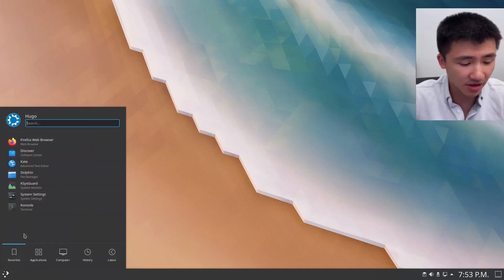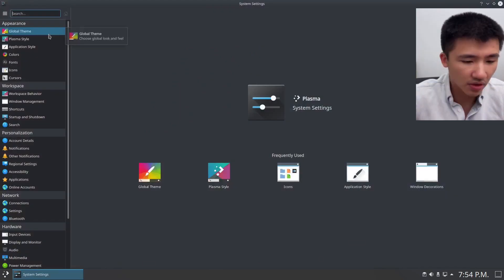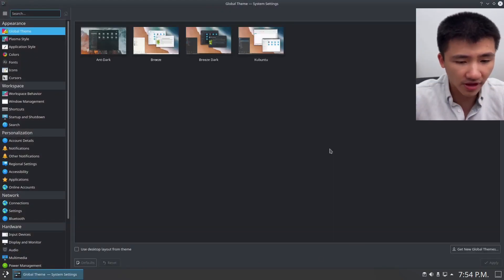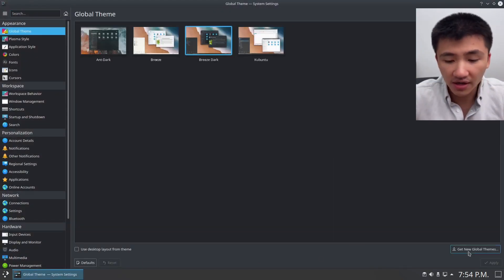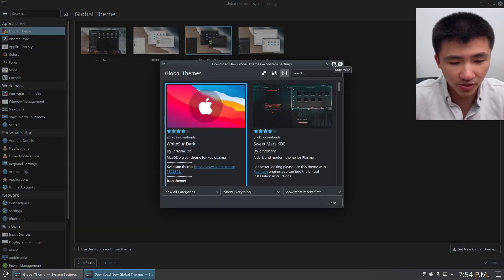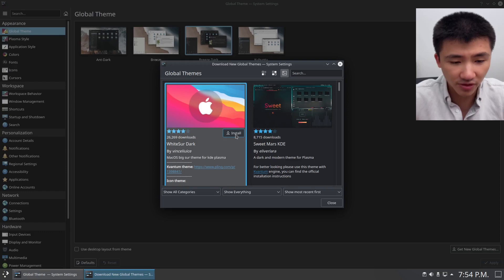Click on Application Launcher and go to System Settings. Under Appearance, go to Global Theme. Click on Get New Global Themes. Here you can choose whichever you like. For this video, I'm going to install the first one here.